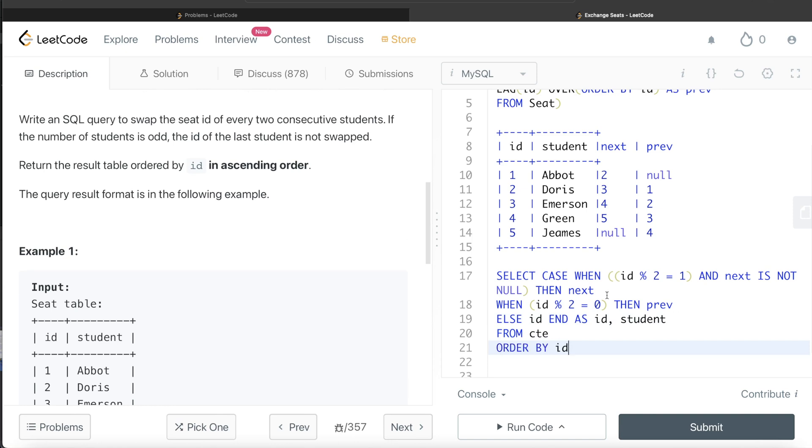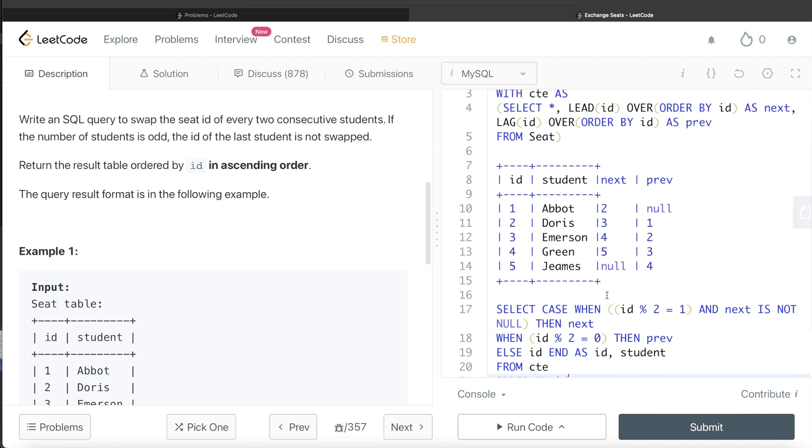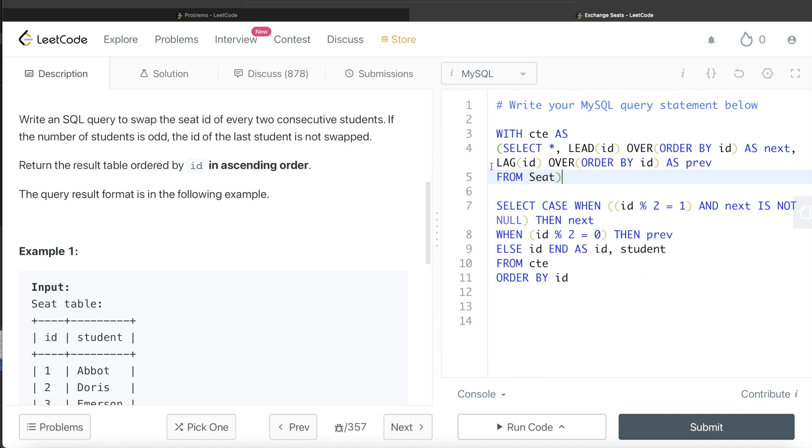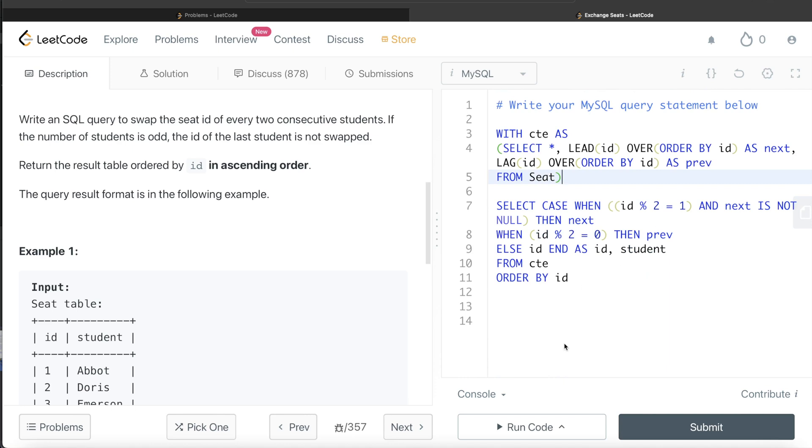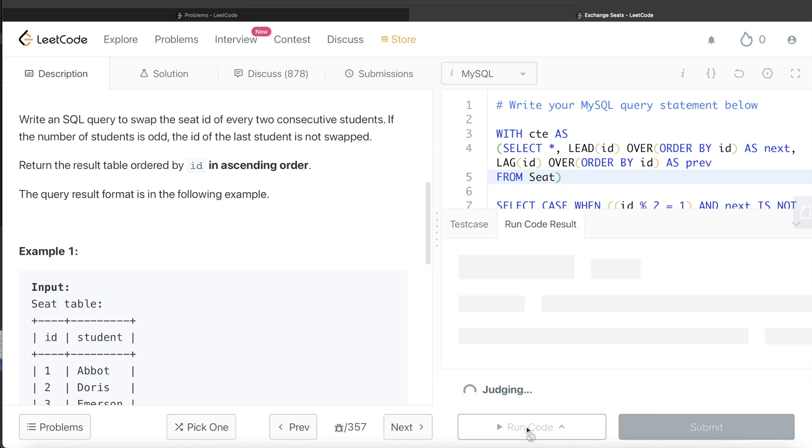So this looks good. Let me go ahead and remove this so that we can run this to see what happens. Let's run this.